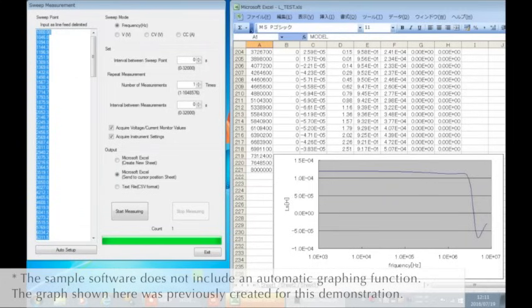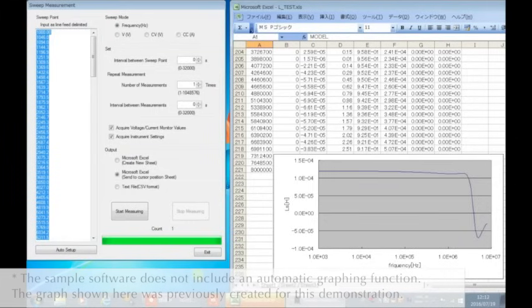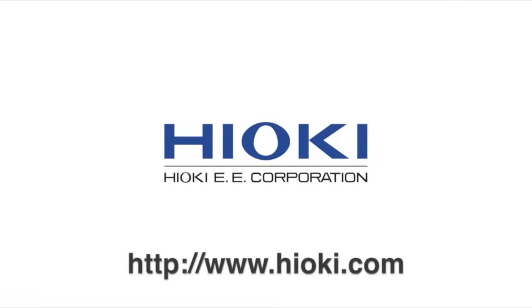As you can see, by using the free sample software application, you can easily measure the frequency characteristics of an inductor. For more information, please visit www.hioki.com.